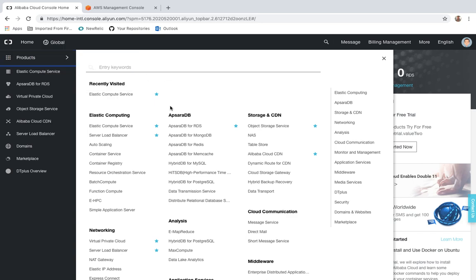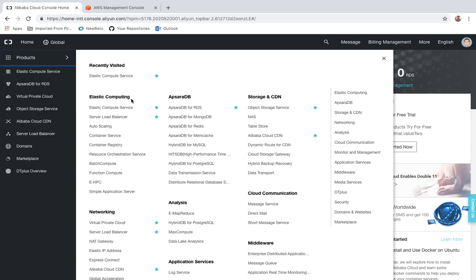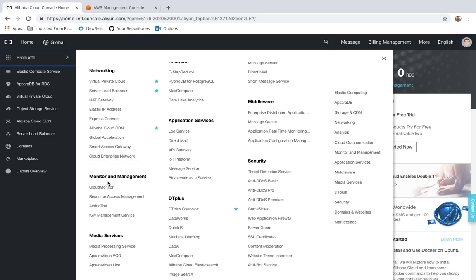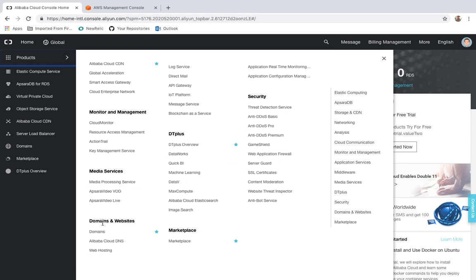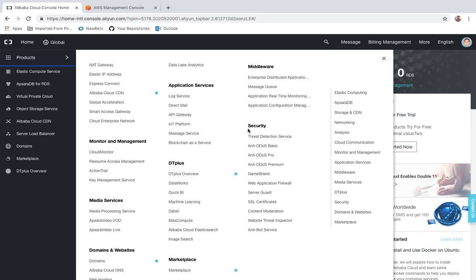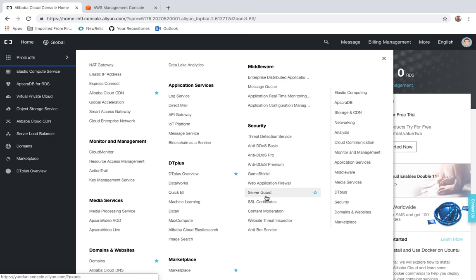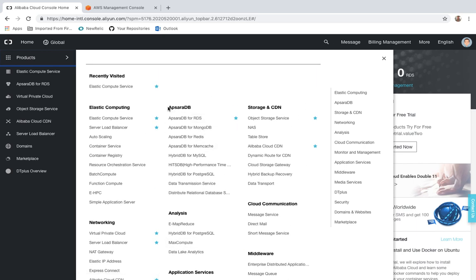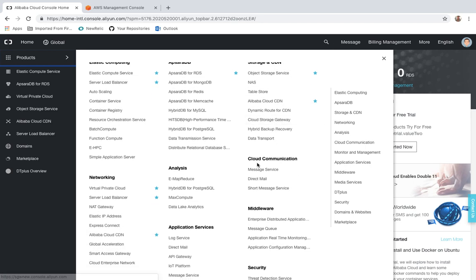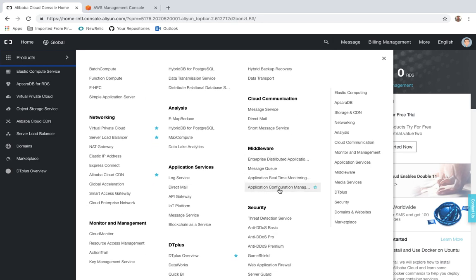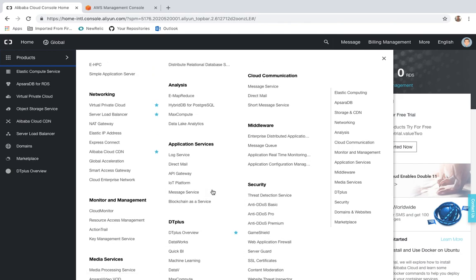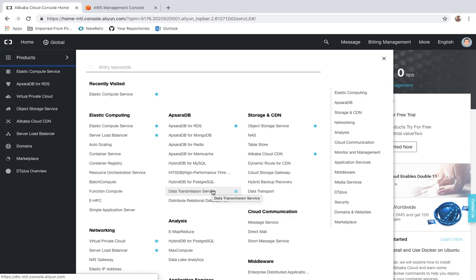What all features does Alibaba provide? It provides elastic computing, networking, monitor and management, media services, domains and website hosting, and marketplace. It also has security features — Alibaba provides DDoS basic, advanced, premium, Game Shield, WAF (Web Application Firewall), Server Guard, SSL certificate, content moderation, and anti-bot services. Additionally, it offers multiple database, storage and CDN, cloud communication, middleware services, and DT Plus. Multiple features are available on the platform of Alibaba.